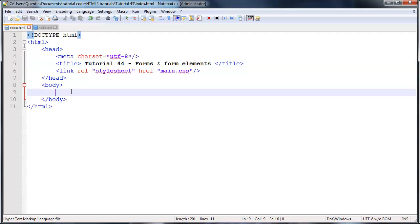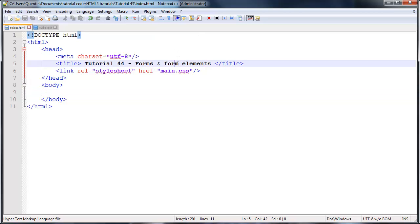Just in case you don't know, a form is basically an area that we can add form elements onto our webpage that allow us to gain data from the user. In other words, we could add a name section where the user could fill in their name and a password section where they could fill in a password, etc.